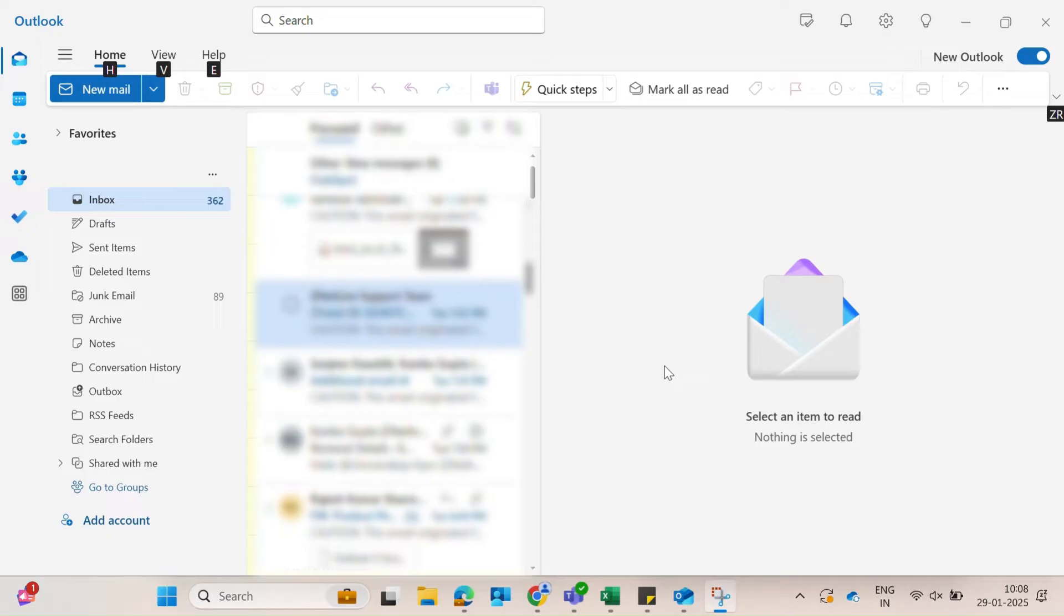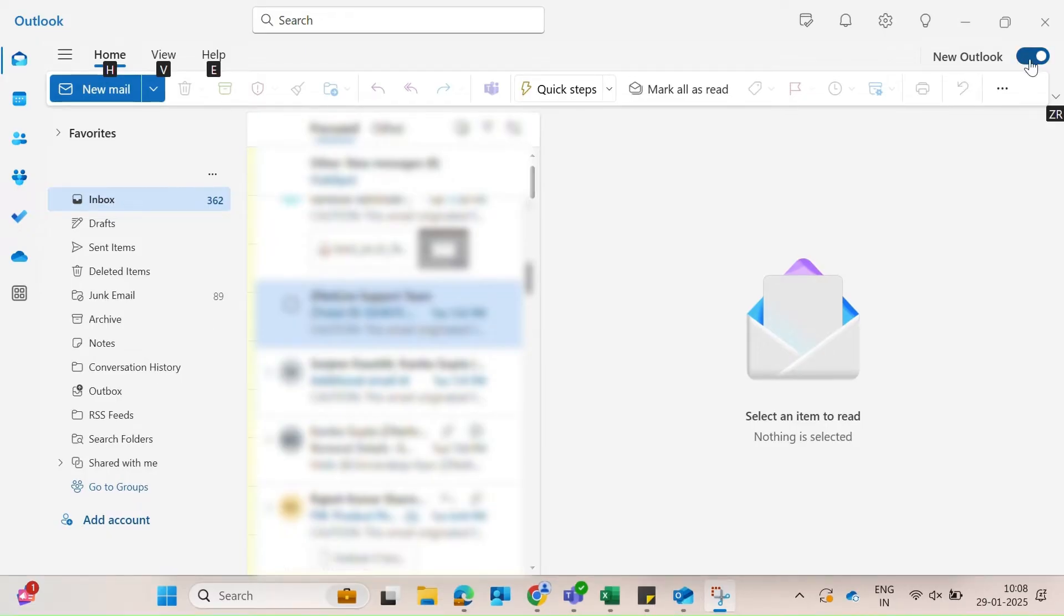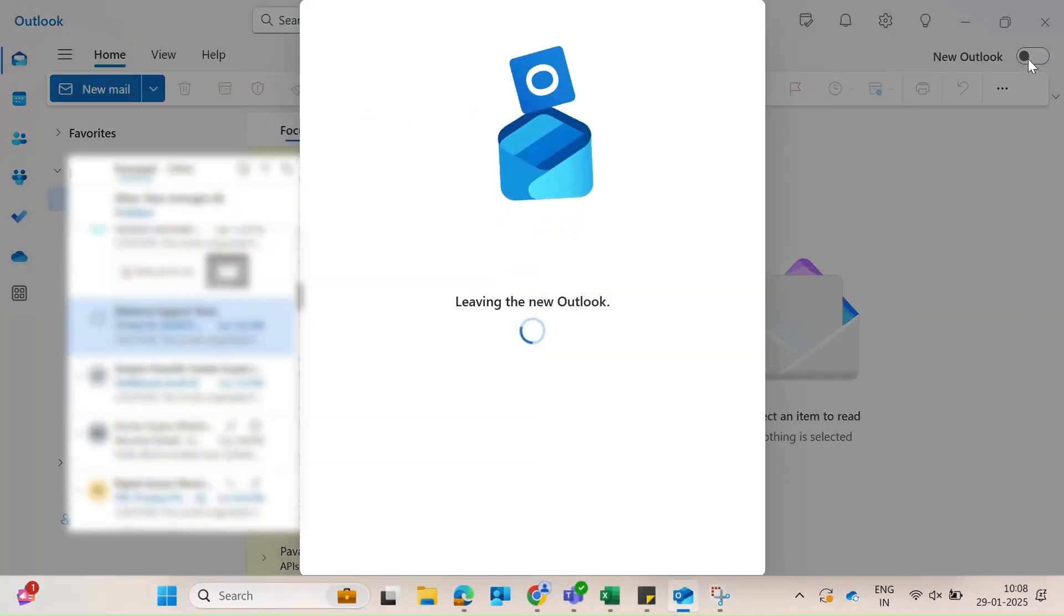Go to the top right corner of the new Outlook interface. Click on the slider to switch back to the classic Outlook view.